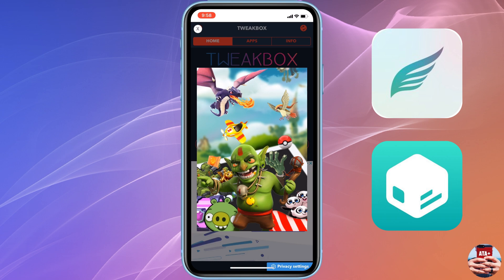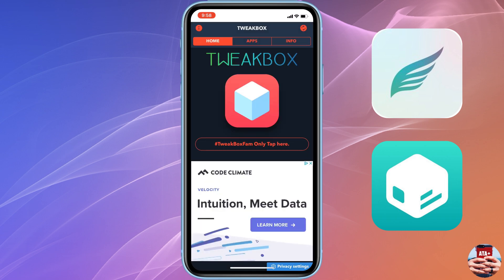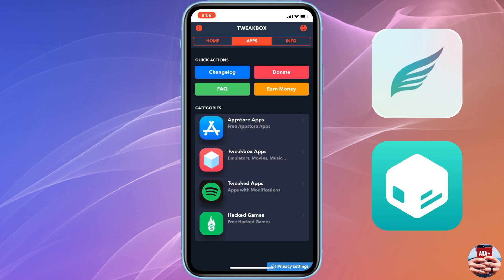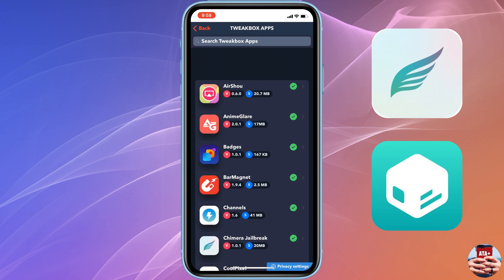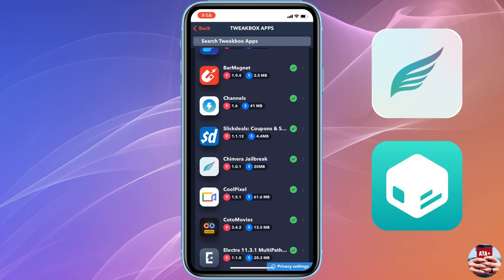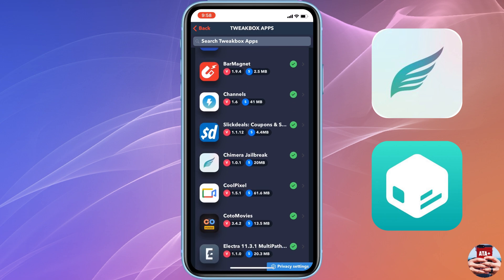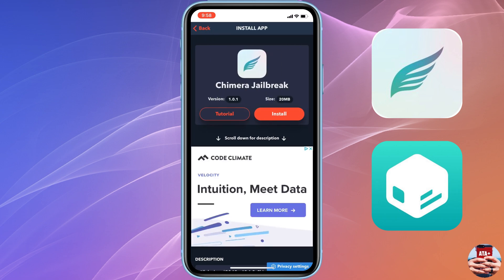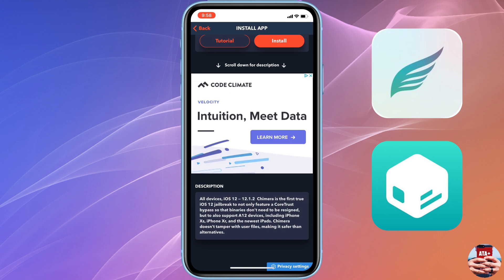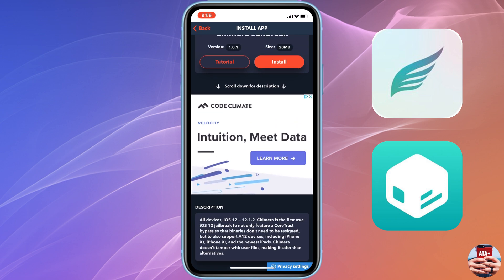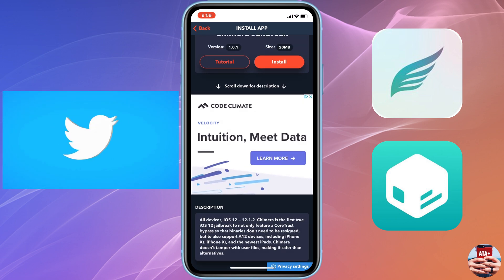We're gonna open up the application, accept their privacy policies. Any ad that comes up, we're gonna click off of the ad. You'll notice there's an X on either the top right or top left. Then we're gonna navigate over to Tweak Box apps and download the Chimera jailbreak.